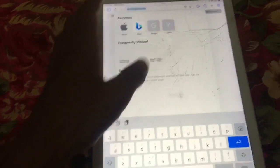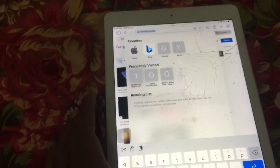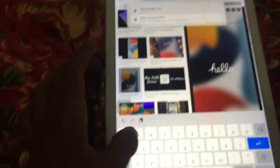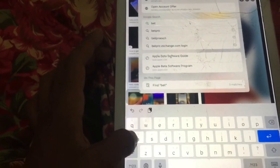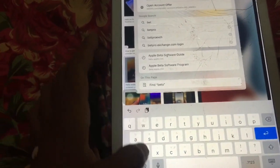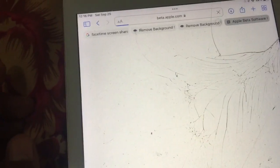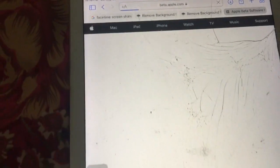Search for beta.apple.com. You need to install iOS 15.1 beta on your iPhone. I have already installed the beta, but I'm going to show you how you can install it too.